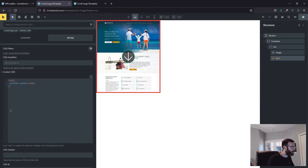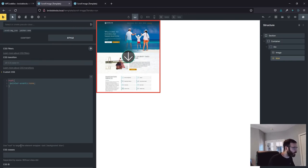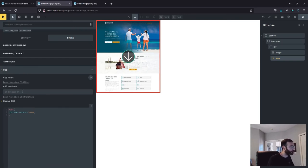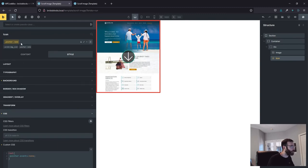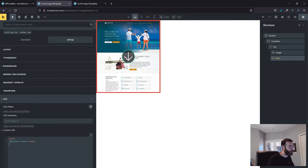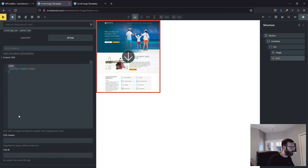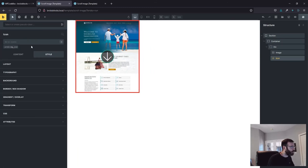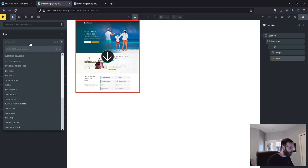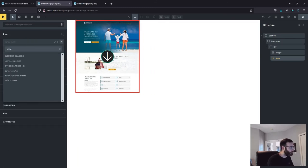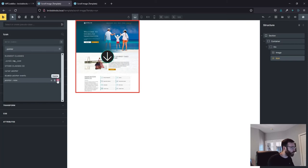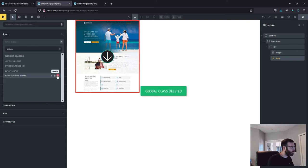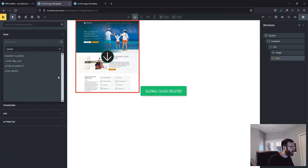It looks like it's just saying use the route to target the element wrapper. I'd prefer it to say pointer events none, but it looks like with bricks it wants you to use root. So we'll not argue with that. Let's just delete that and do it with WP code box. We can look at that. Yes, delete.